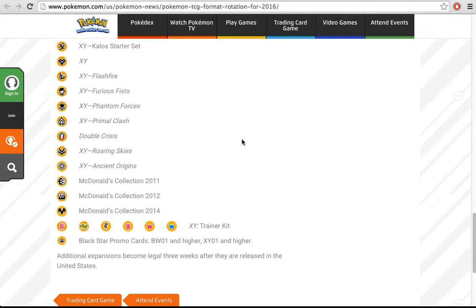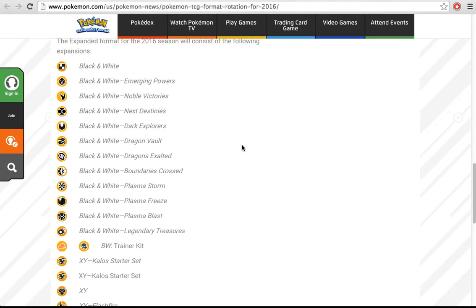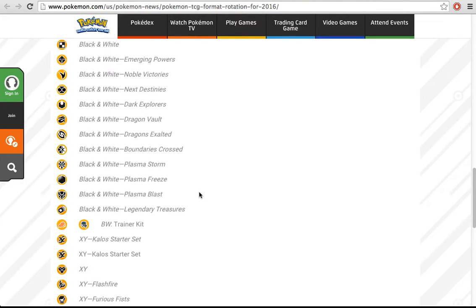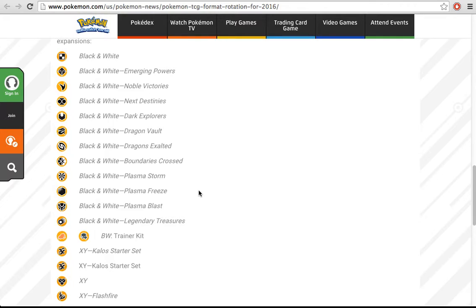Another thing that this means is that the people making the cards actually now have to pay attention to power creep, which I think was something that has kind of been increasing a lot. I remember when I played Pokemon back in first edition, and the cards have only become more and more powerful.